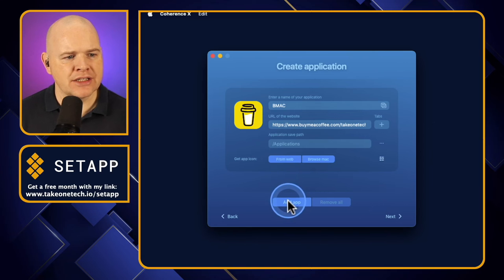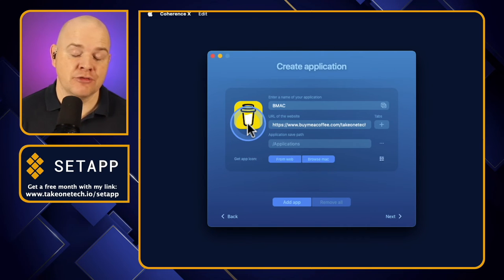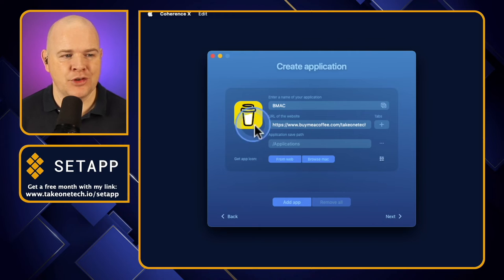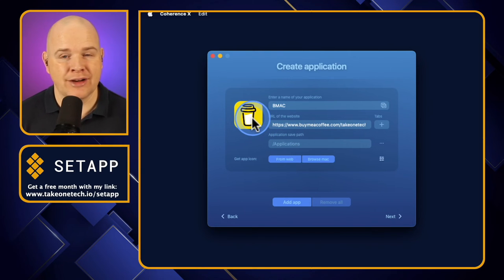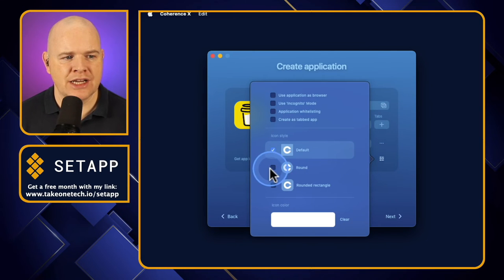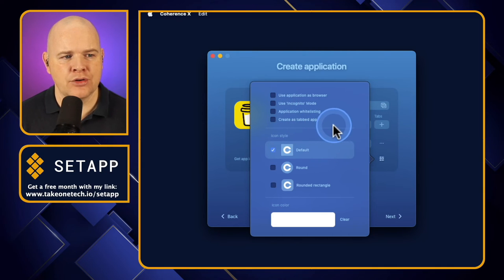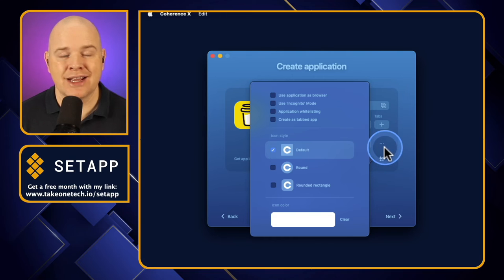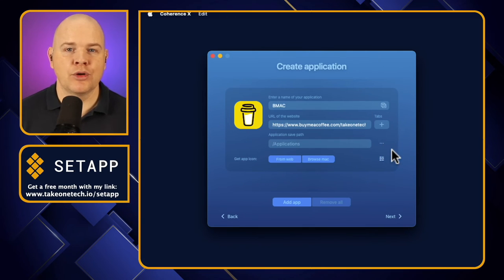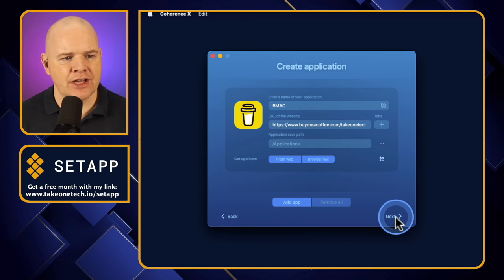Now you can see there's a space to add the app icon. You can choose to add one from the web or browse your Mac, but actually just clicking in it, it will go and try to retrieve an app icon from the website itself. BMAC has actually got their app icon on there, so it just goes and grabs that one. There are a couple of things you can change — the style of the app, different rounded corners, and whether you want to use the application as a browser to do other things, or use an incognito mode. You've also got the option to create a tabbed app if you want to use it with a tabbed view.